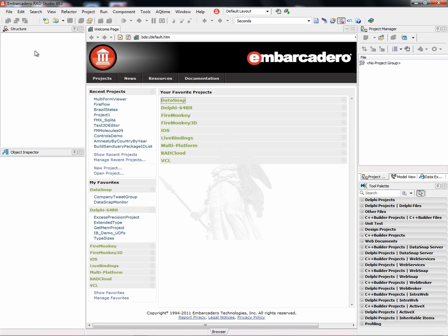Welcome to the 31 days of FireMonkey. Over the next 31 short tutorials, we'll introduce you to many of the features available in the new FireMonkey business application platform.